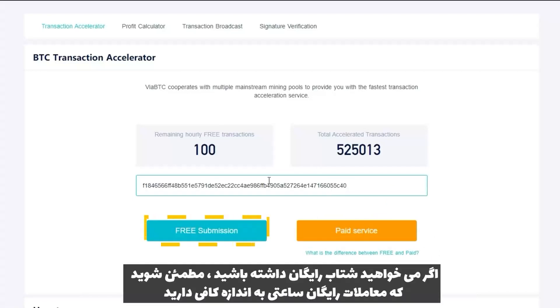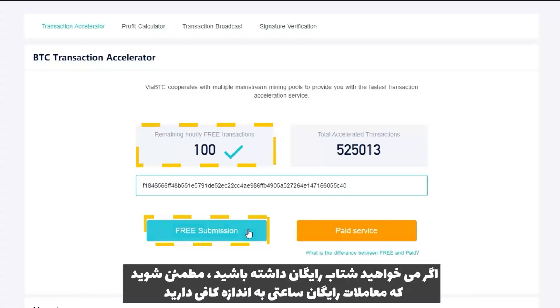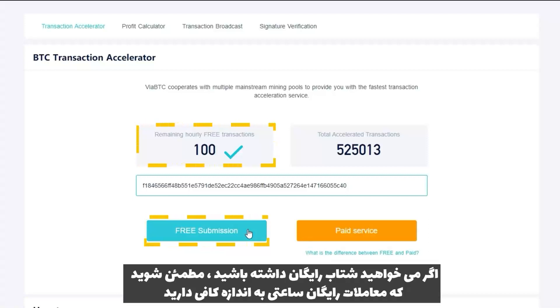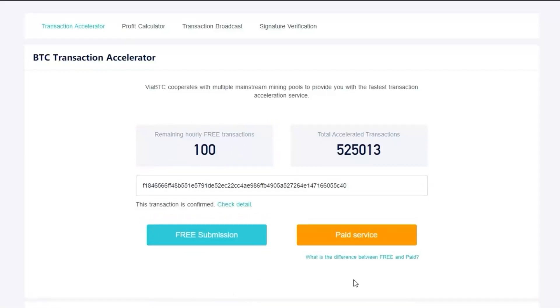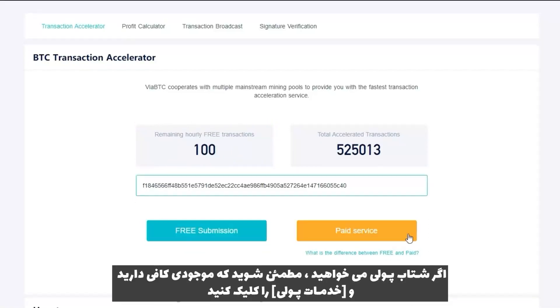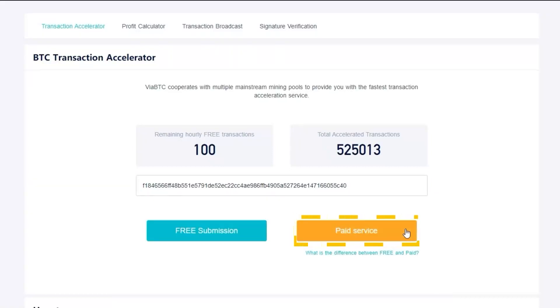If you want free acceleration, make sure you have enough remaining hourly free transactions and click Free Submission. If you want paid acceleration, make sure you have sufficient balance and click Paid Service.